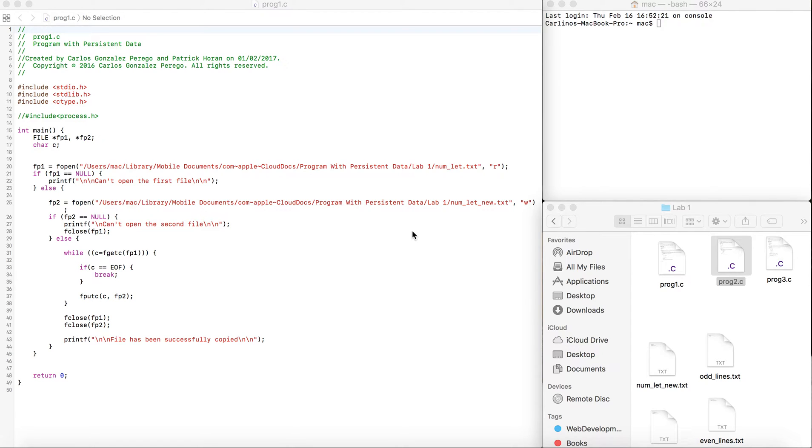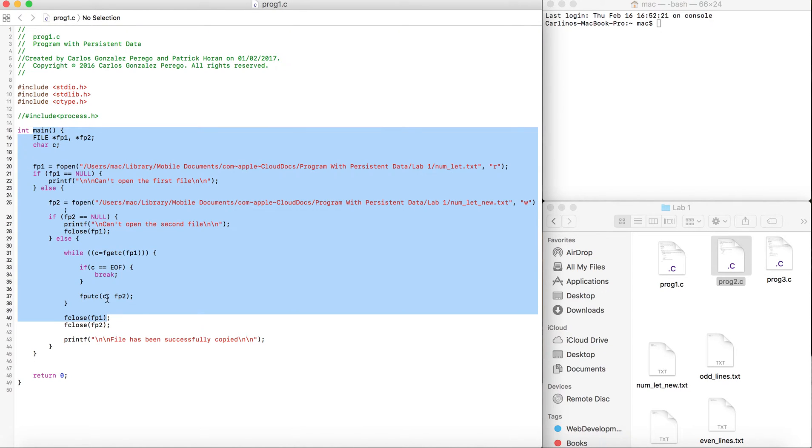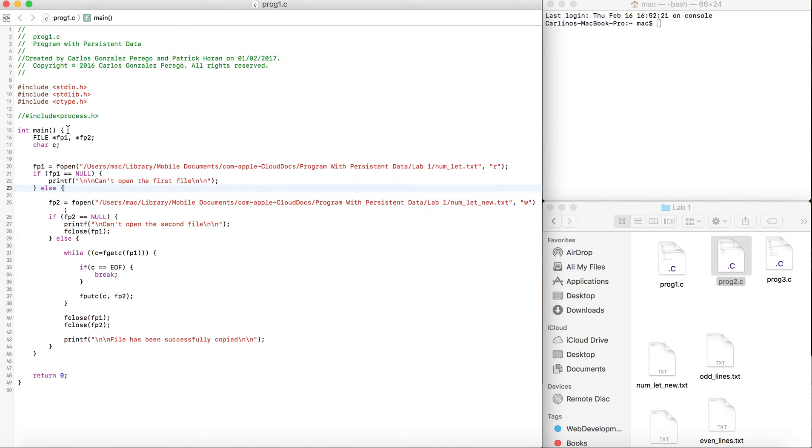This video is going to cover lab one, program one of programming with persisting persistent data. We're just going to keep it easy and do everything in the main function. This exercise requires you to copy one file from another one using C.